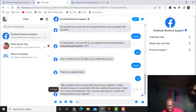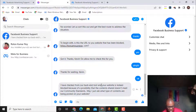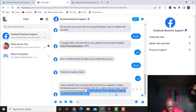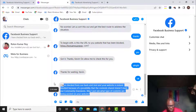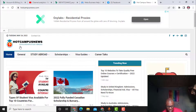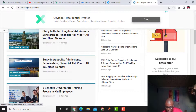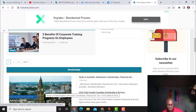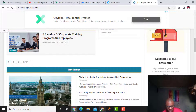Vera responded: 'I have checked from our backend and your website is indeed blocked because of a possibility that the content shared doesn't meet our community standards. May I ask what type of content is being posted on the website?' I check the website — this website is about education, studies, and scholarships. I go back to the chat and share that.